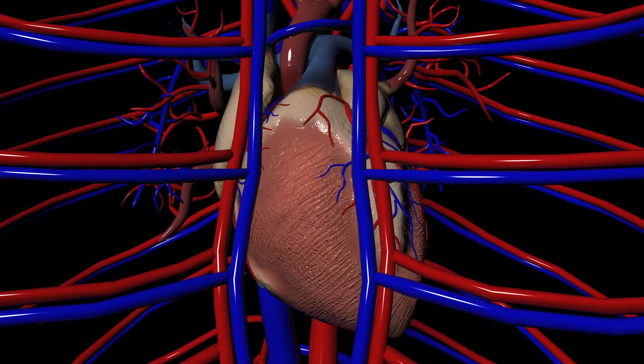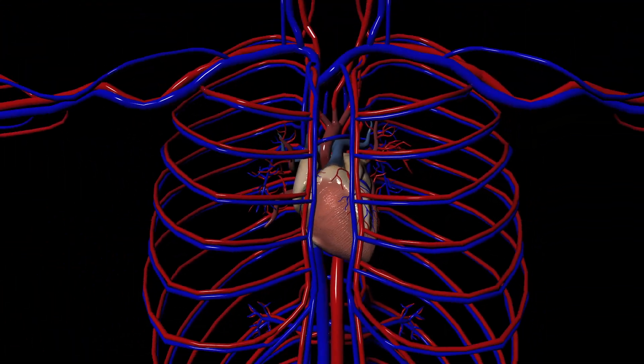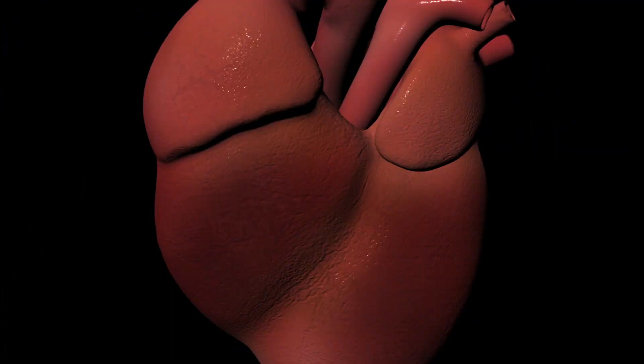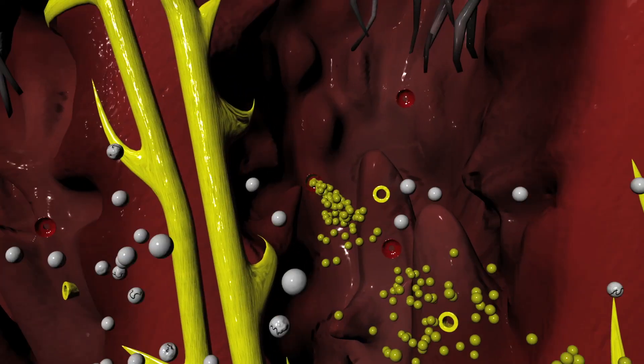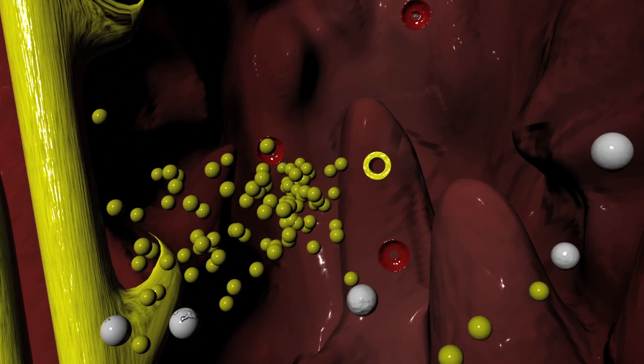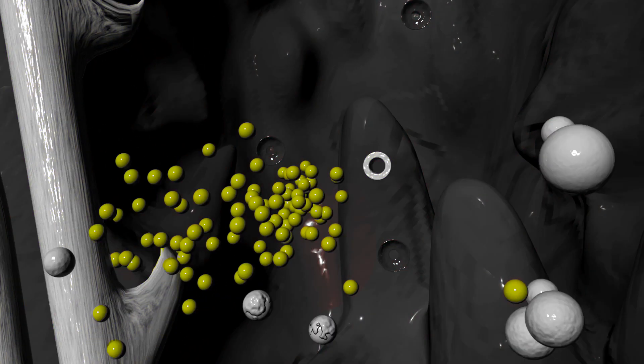The heartbeat is irregular. This is sodium, and this is the sodium-potassium ATPase pump. This pump pushes sodium out of the heart tissue and pumps potassium into the heart tissue.